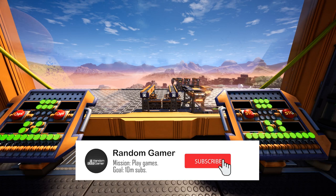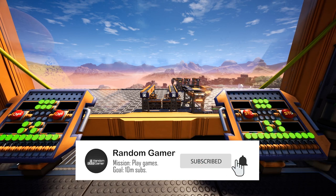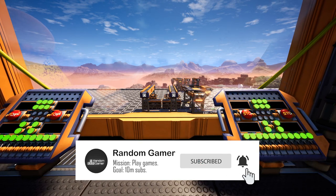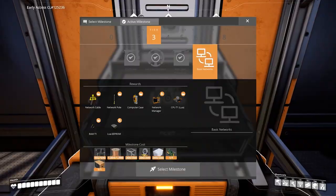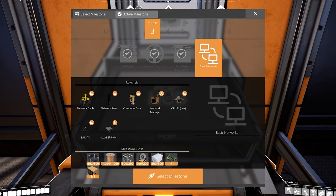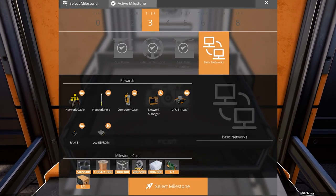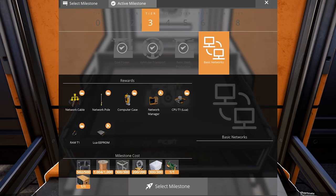Smash the like button to feed the YouTube algorithm and make sure to subscribe for more content like that. This mode allows you to control, monitor, manage and automate each process of your factory by providing a network system and programmable computers.